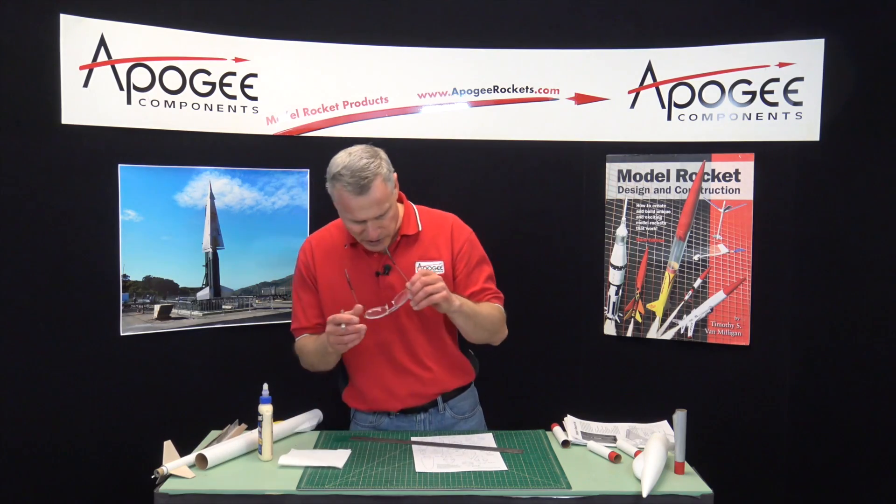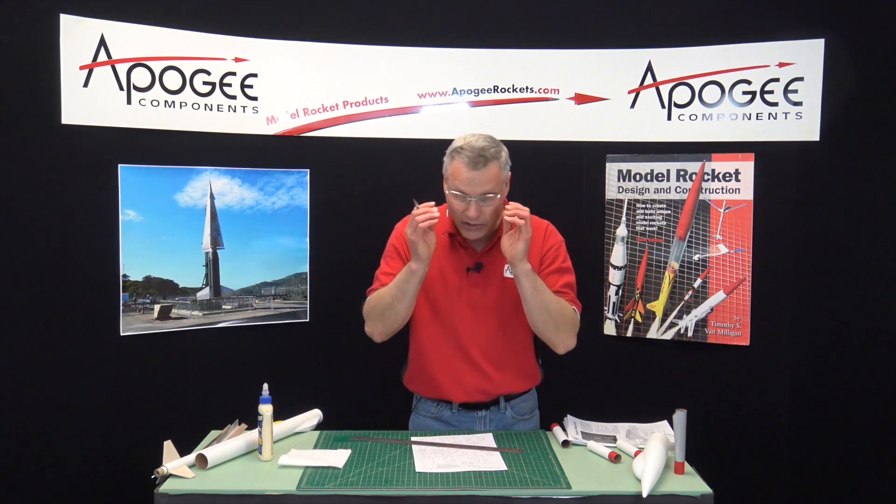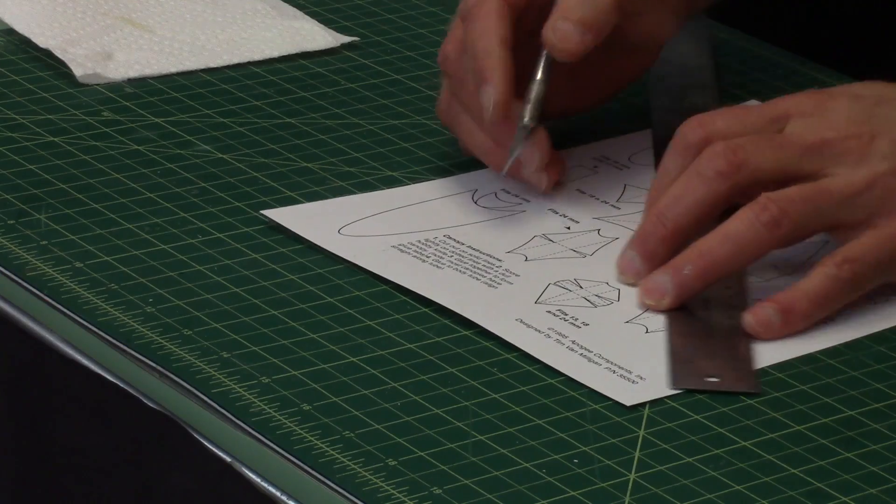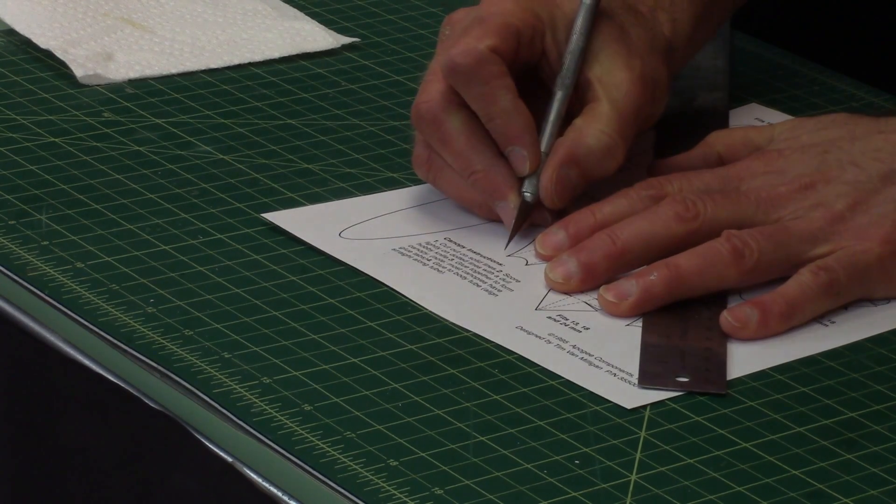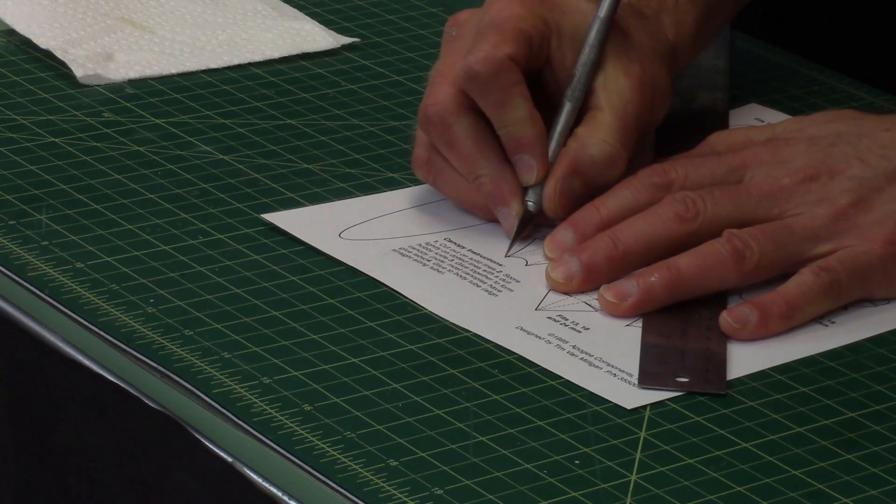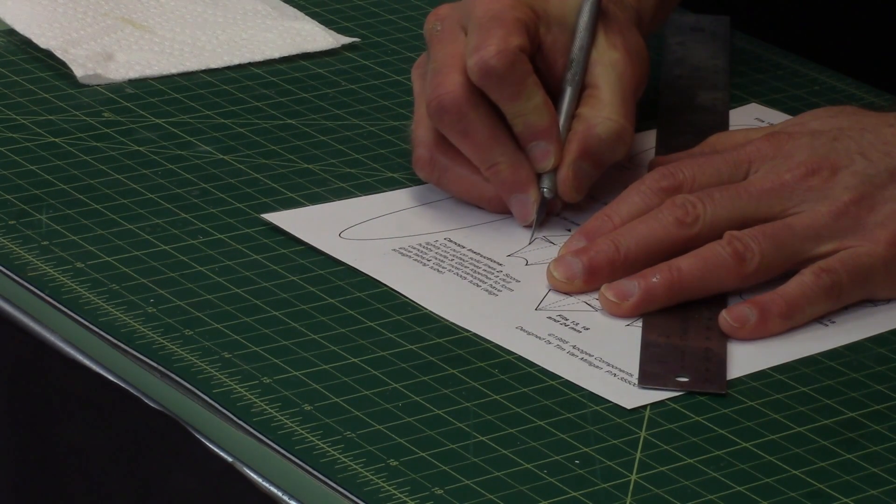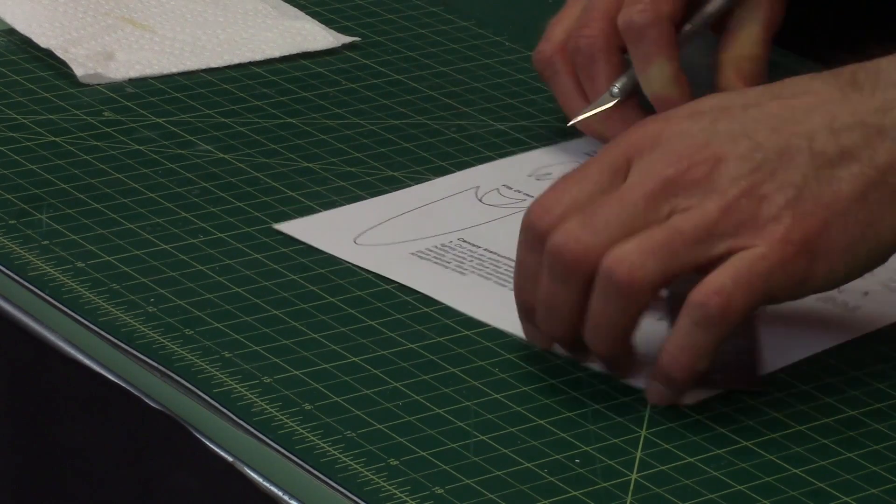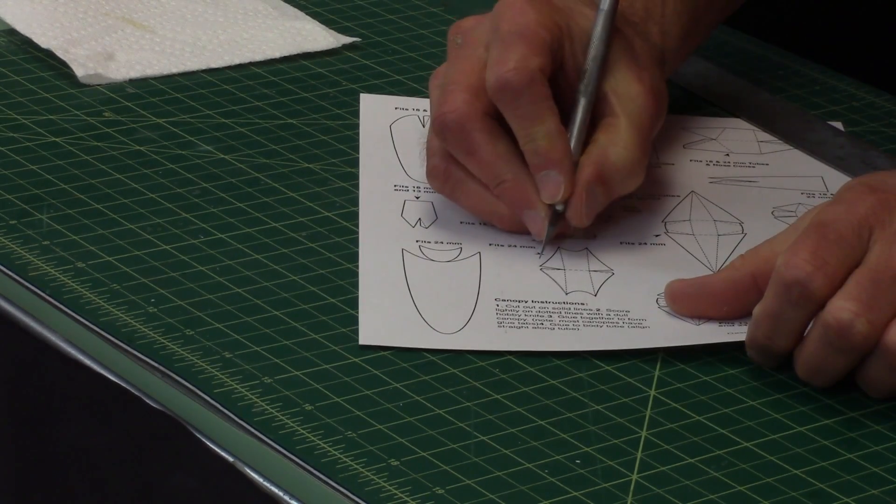I should always wear safety goggles and these are actually magnifying lenses because I'm getting old. So you just cut along the solid lines.